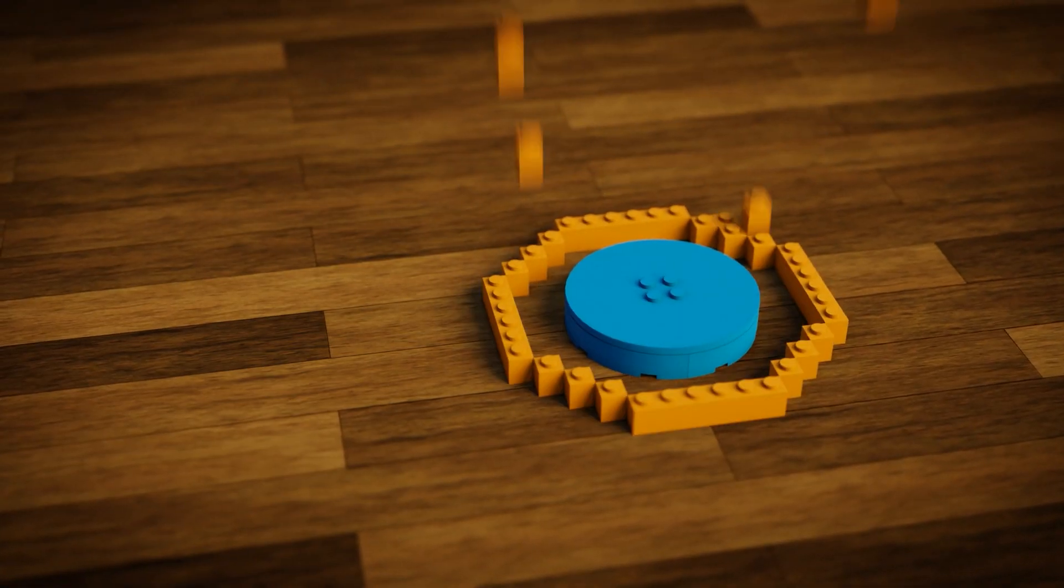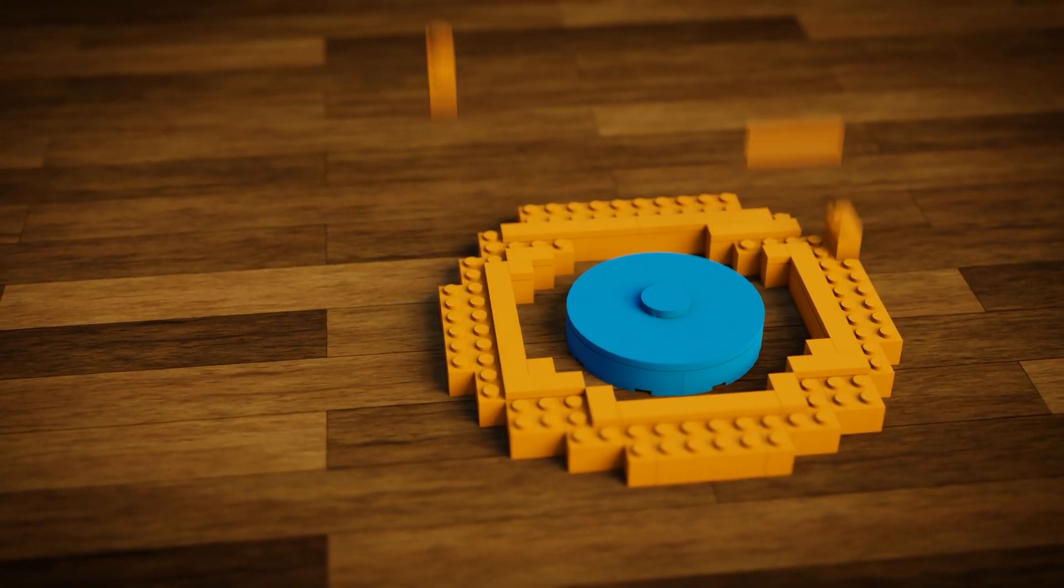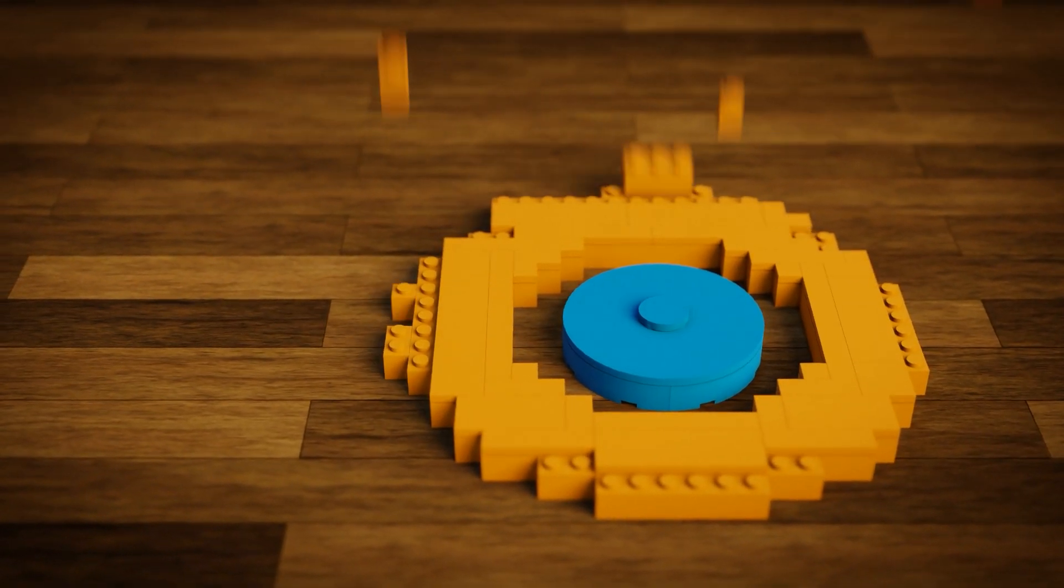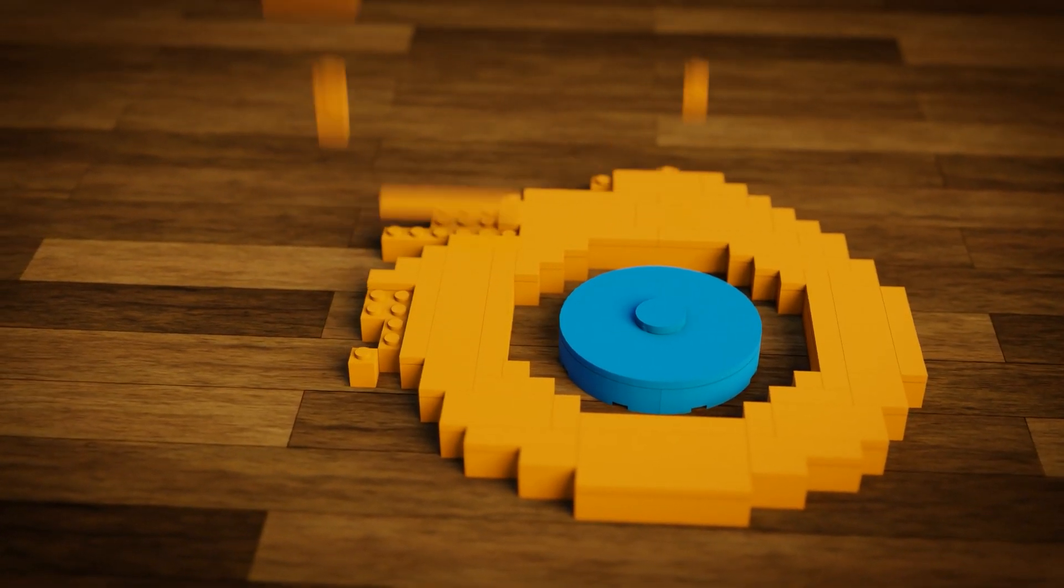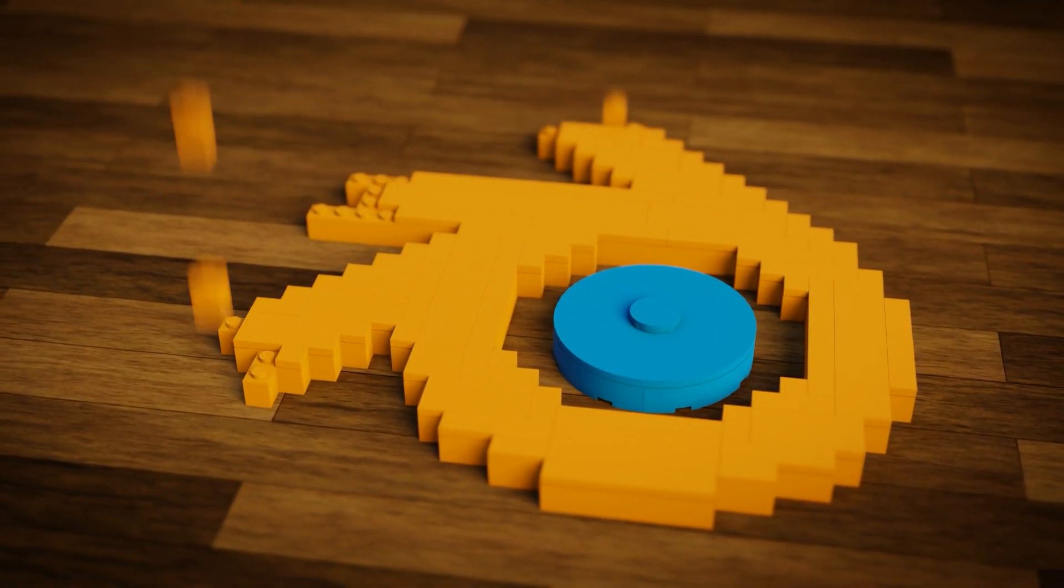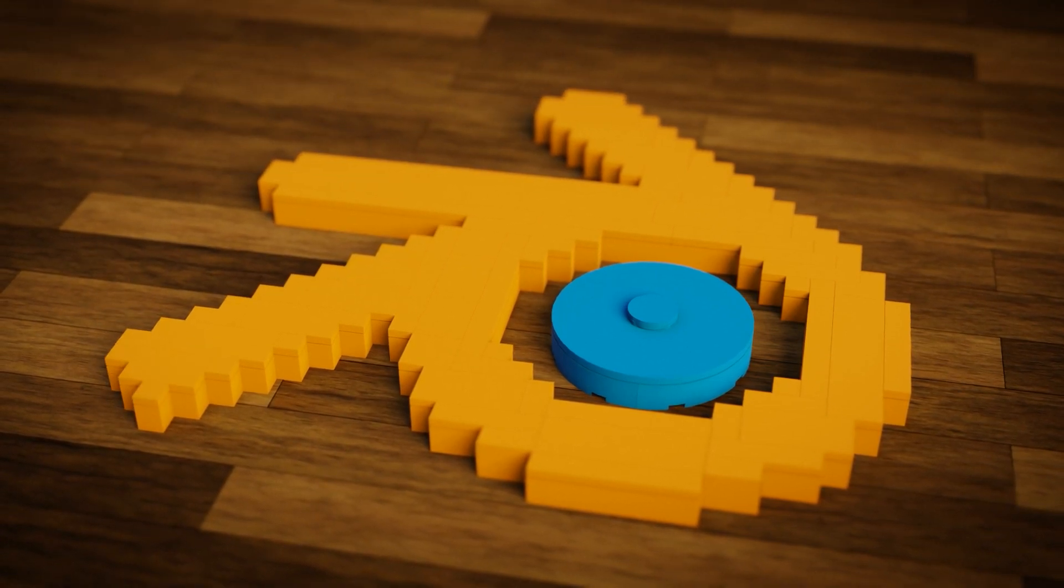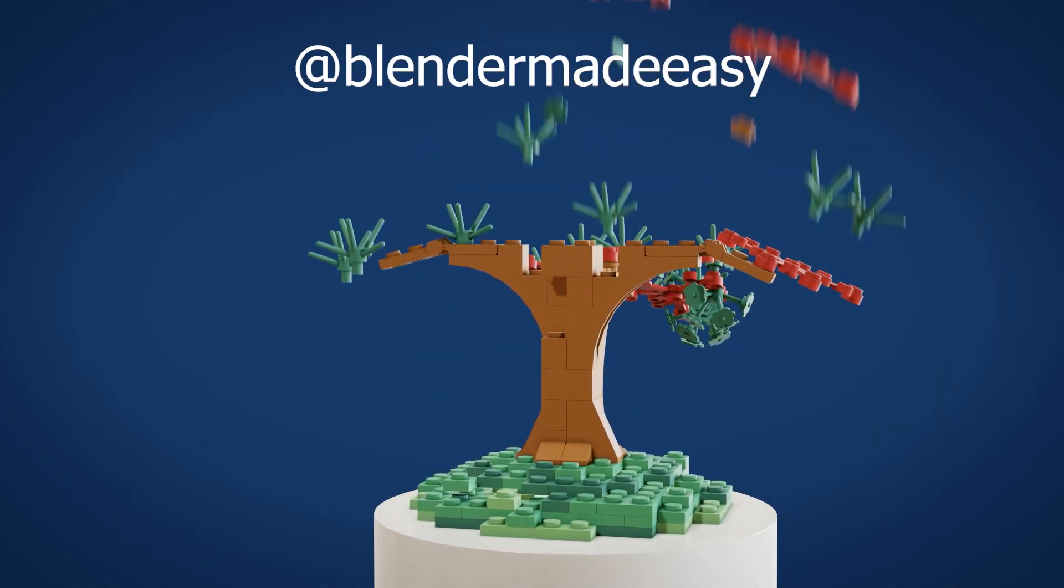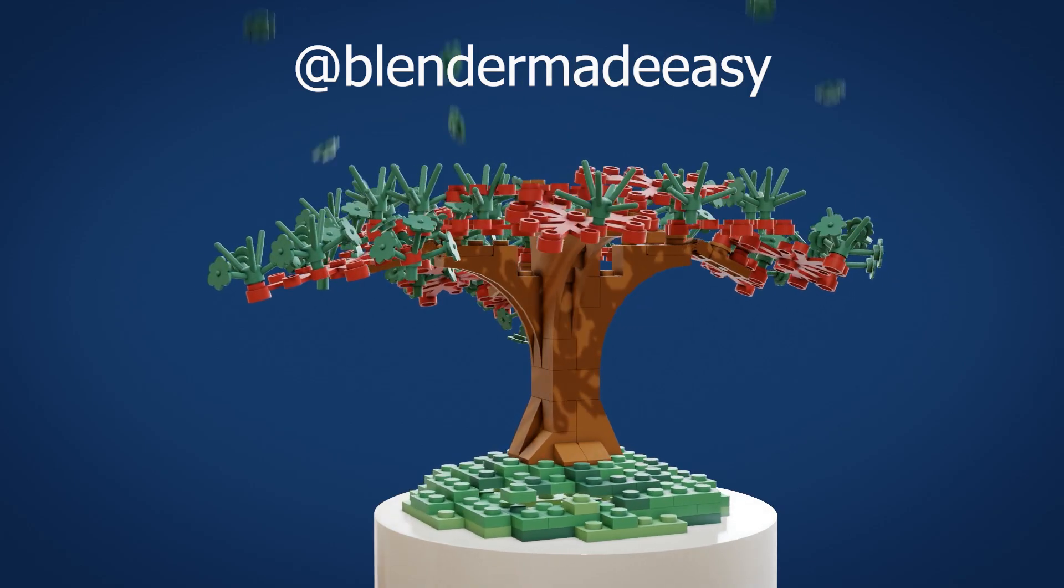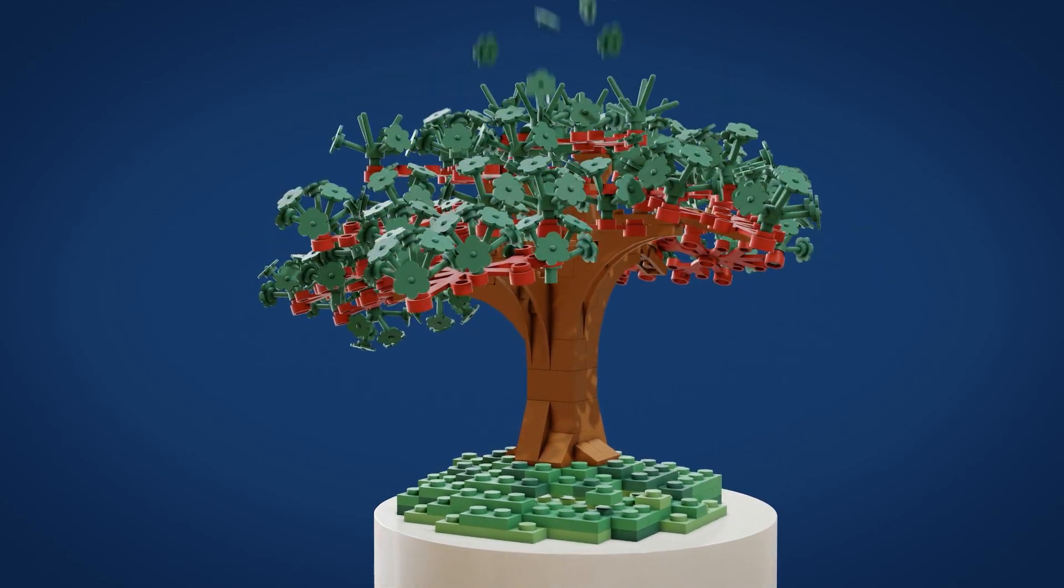But there it is, that is how you create a Lego building animation in Blender. Thank you very much for watching. If you created your own animation I would love to see it so make sure to send it to me on Instagram at Blender Made Easy. Thanks again for watching and I will see you in the next one.